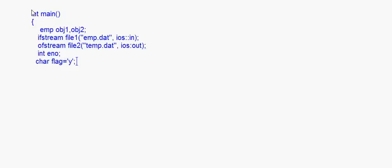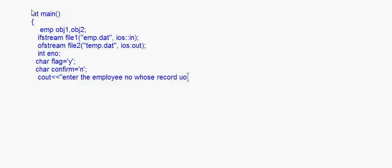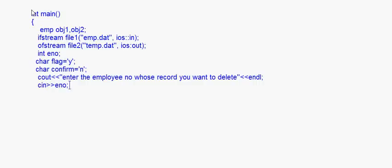I give the value 'y' to flag initially, and one more character variable called confirm, which is initially set to 'n'. Then I display: cout 'enter the employee number whose record you want to delete', and cin E_number to take that input.